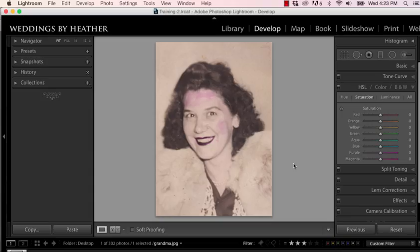Hi everyone, this is Heather from WeddingsByHeather.com, where my goal is to equip you with the best techniques and tips to make you a better and more efficient photographer. In this Q&A video, I'm going to address photo restoration, but first make sure you check out my free video series available on my website.